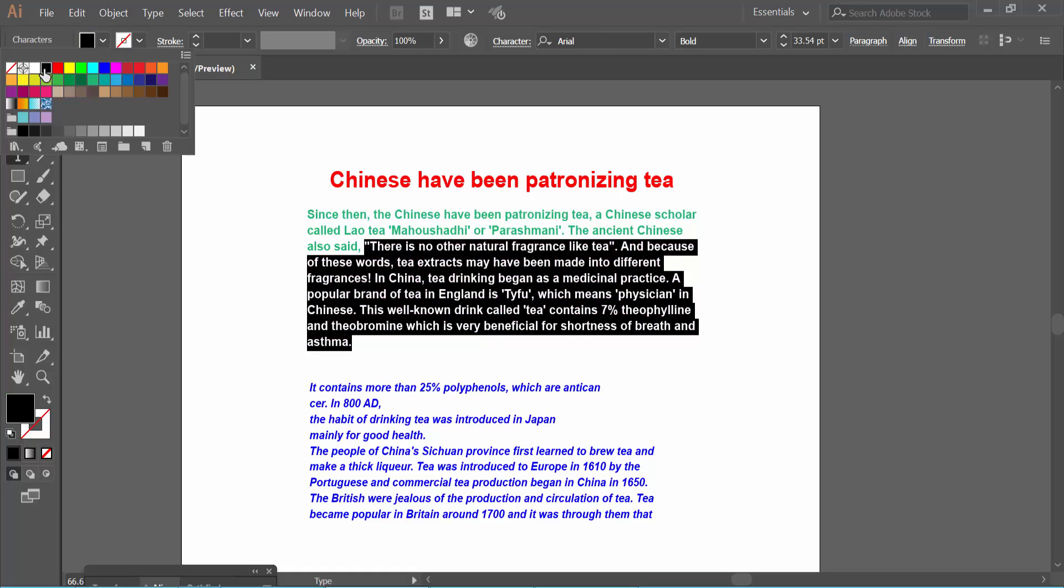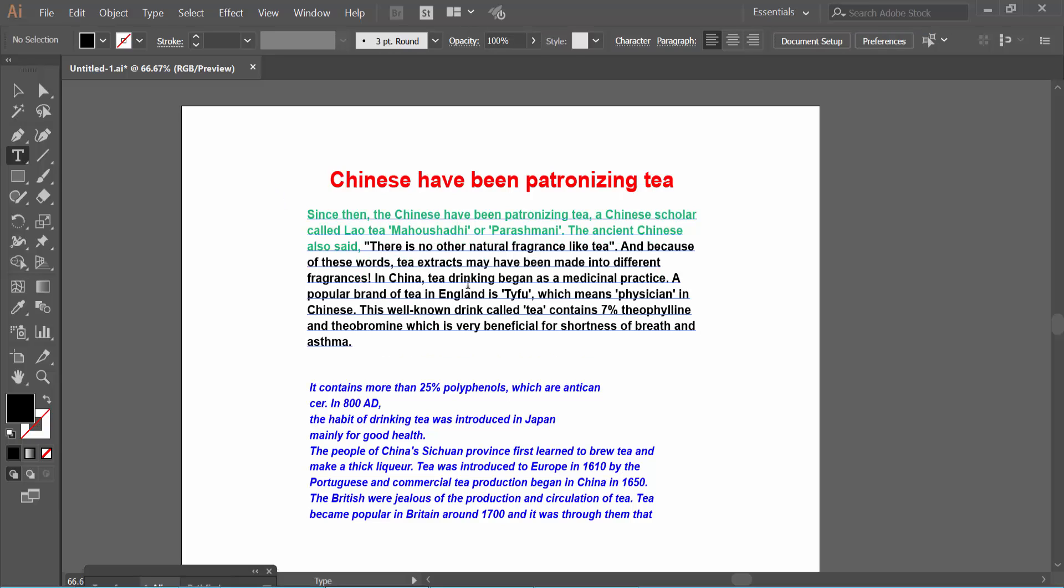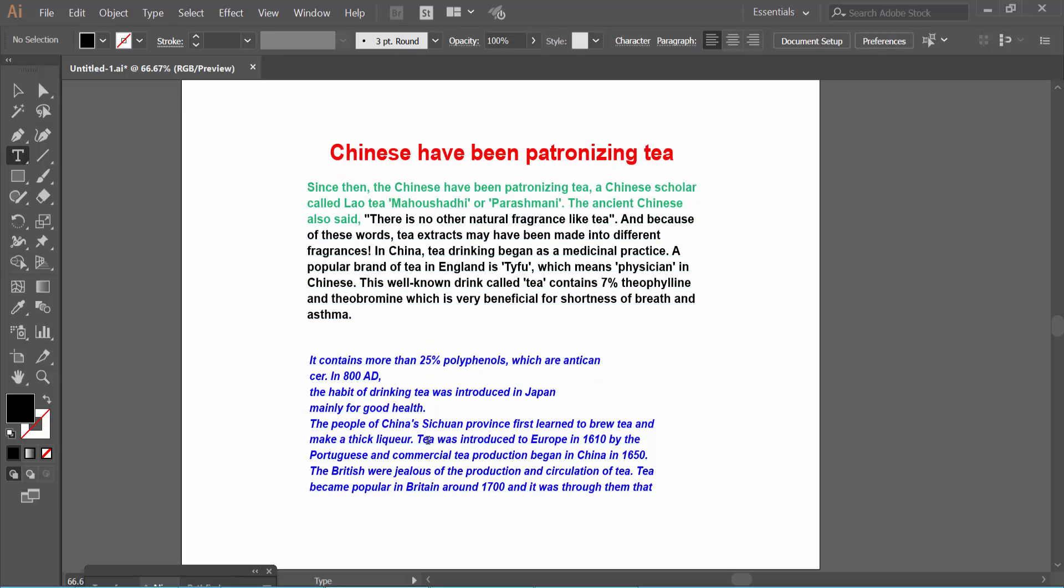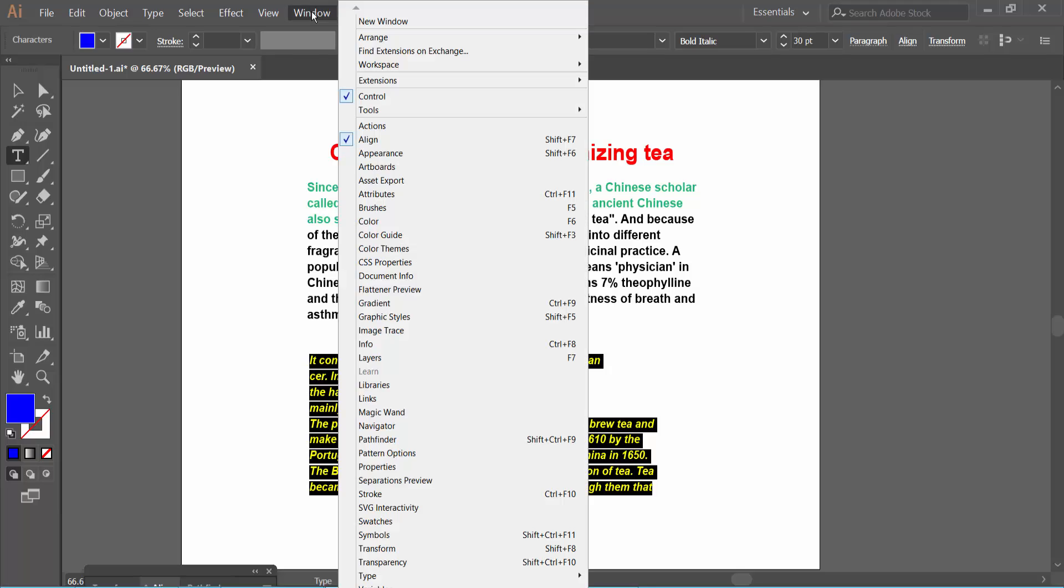Now click here and you can see the font color has already changed. Let's also change this font color by selecting the Windows menu.